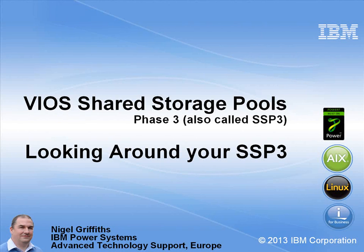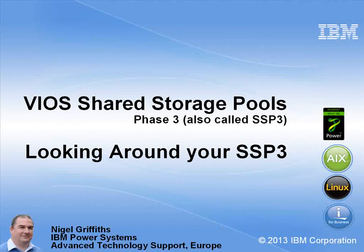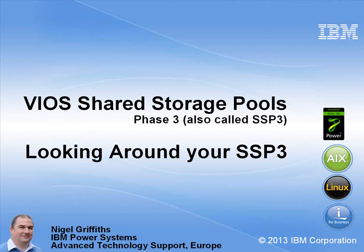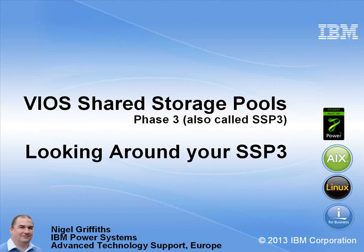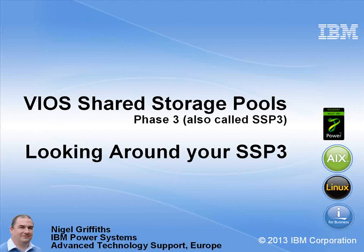This is a VIO server feature where we give a handful of LUNs to the cluster of VIO servers and the VIO servers then hand out the disk space to their clients. This means that every time we create a new client we don't have to beg, steal or borrow a new LUN and get all those zones sorted out.